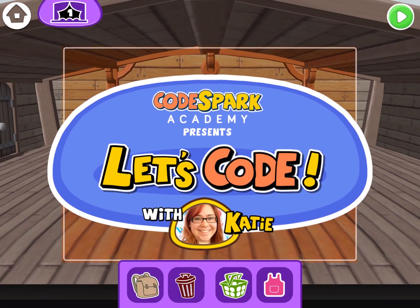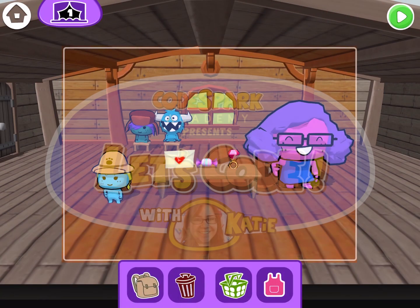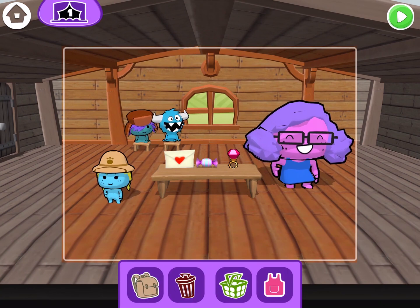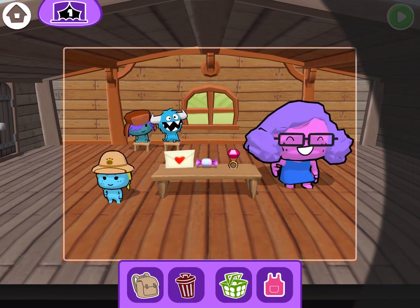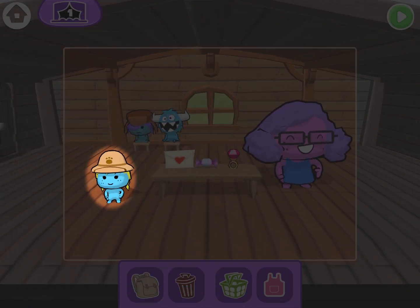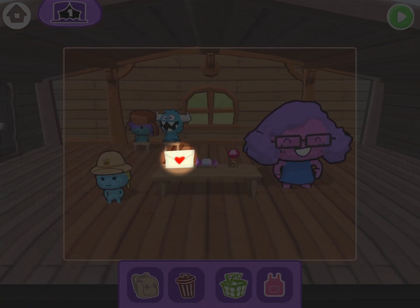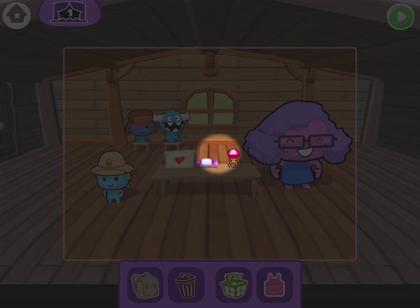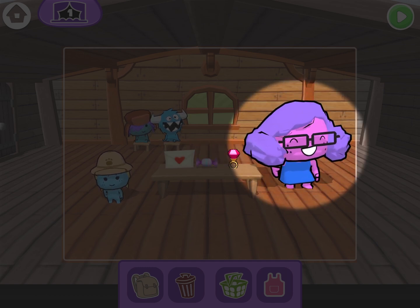Welcome back creative coders and happy Valentine's Day! Today we're going to be making a story where Safari Sam gives a Valentine to her teacher.